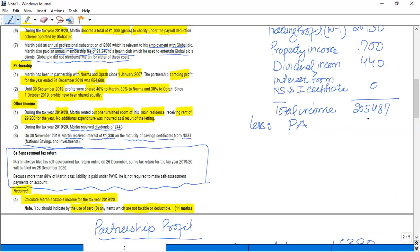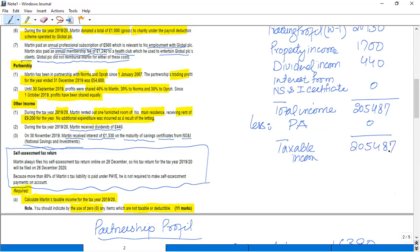Now see, the income is beyond £100,000, it's beyond like £125,000, so personal allowance is clearly zero and your taxable income is £205,487.